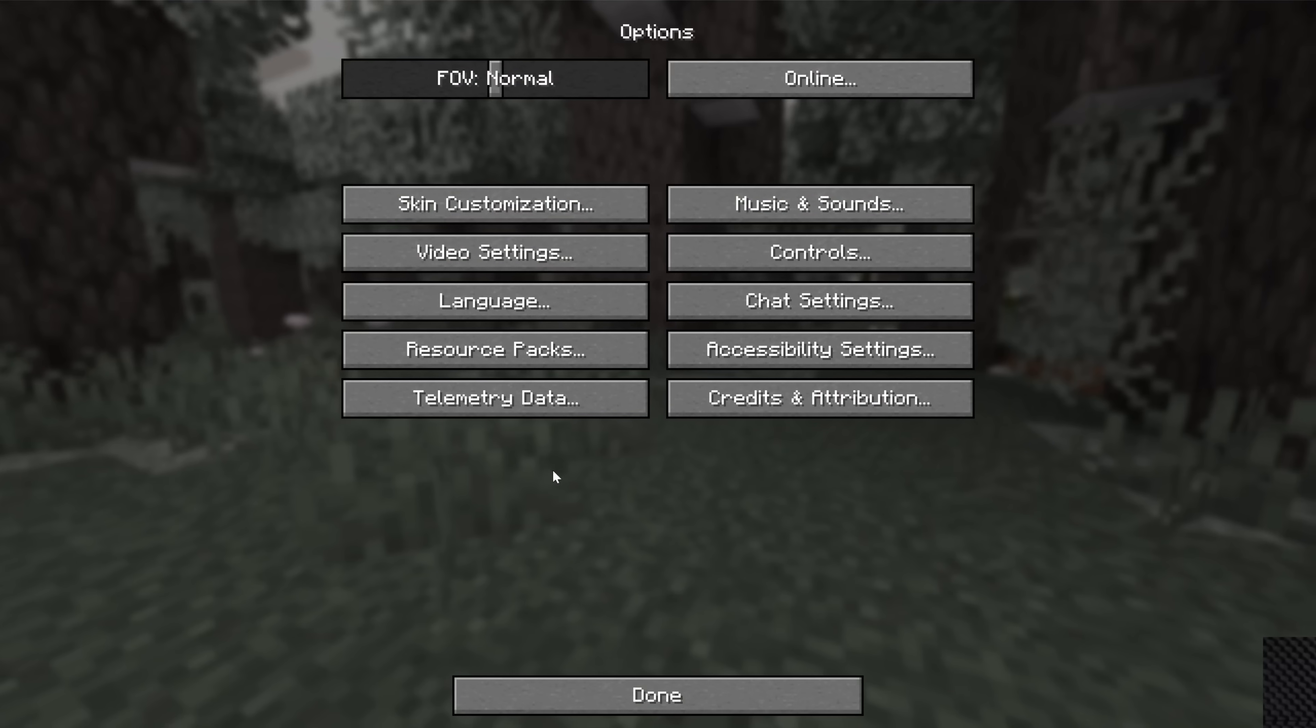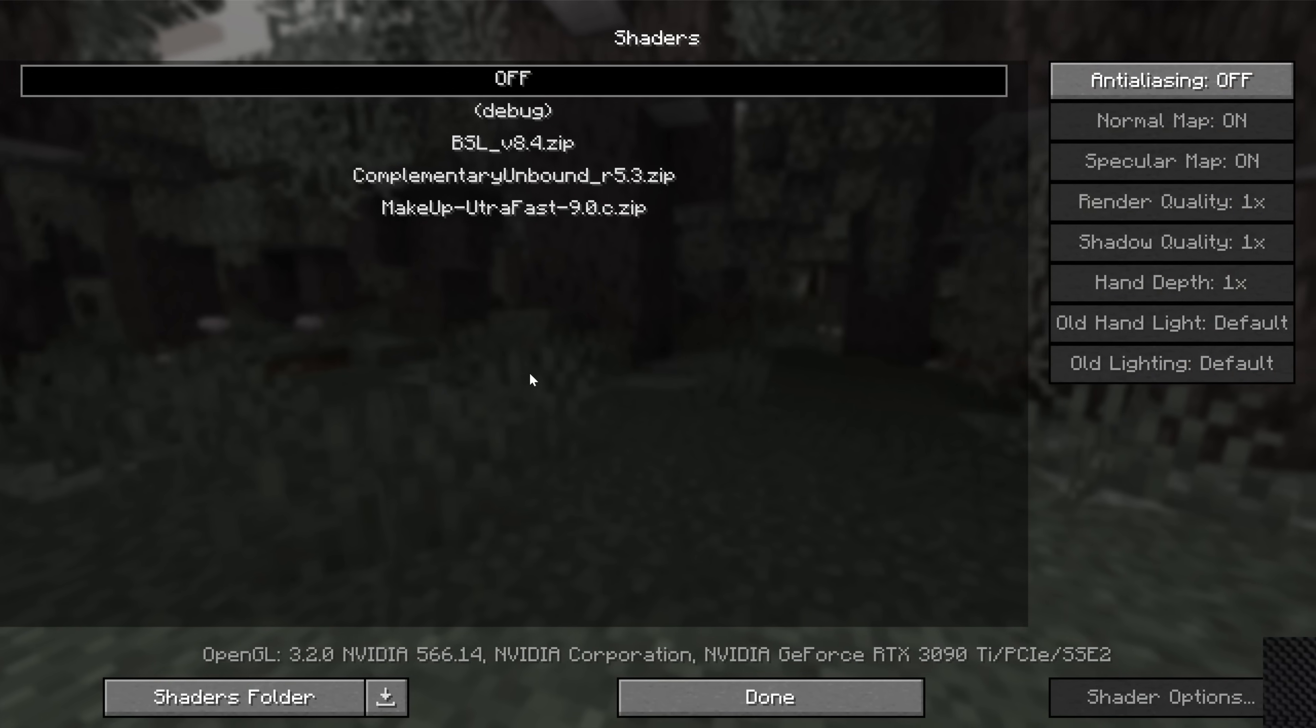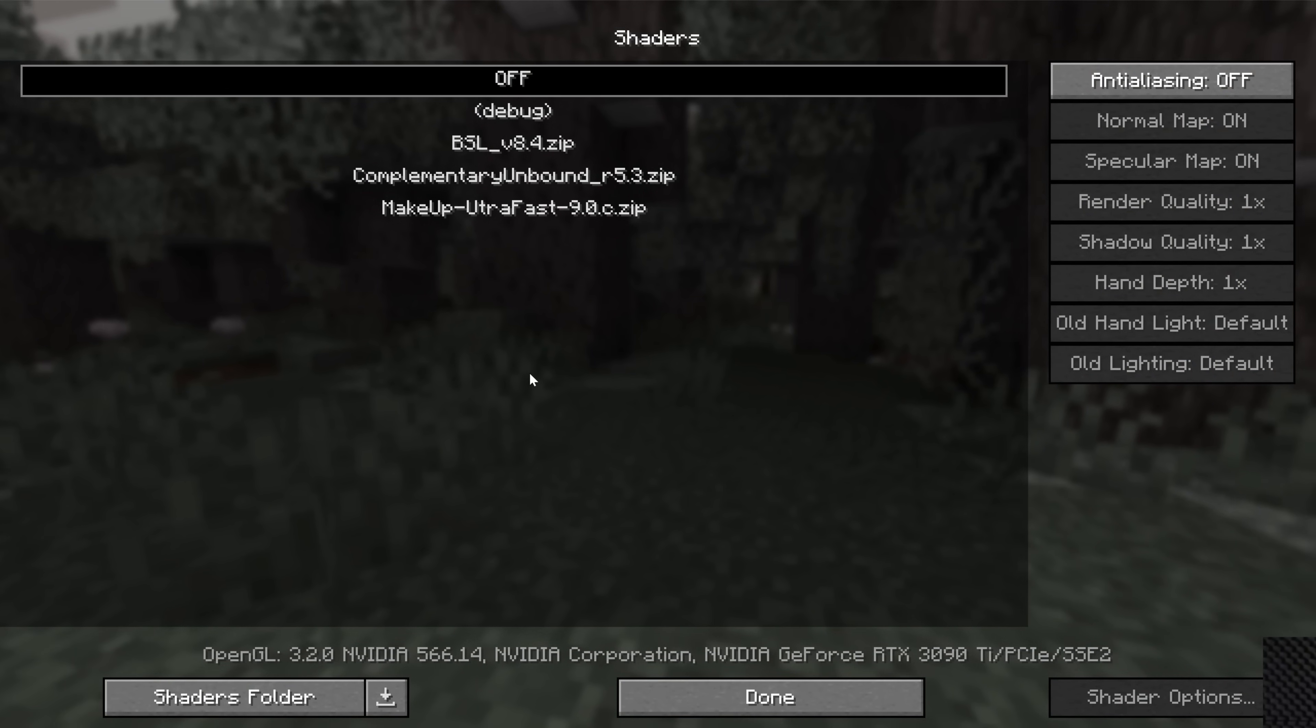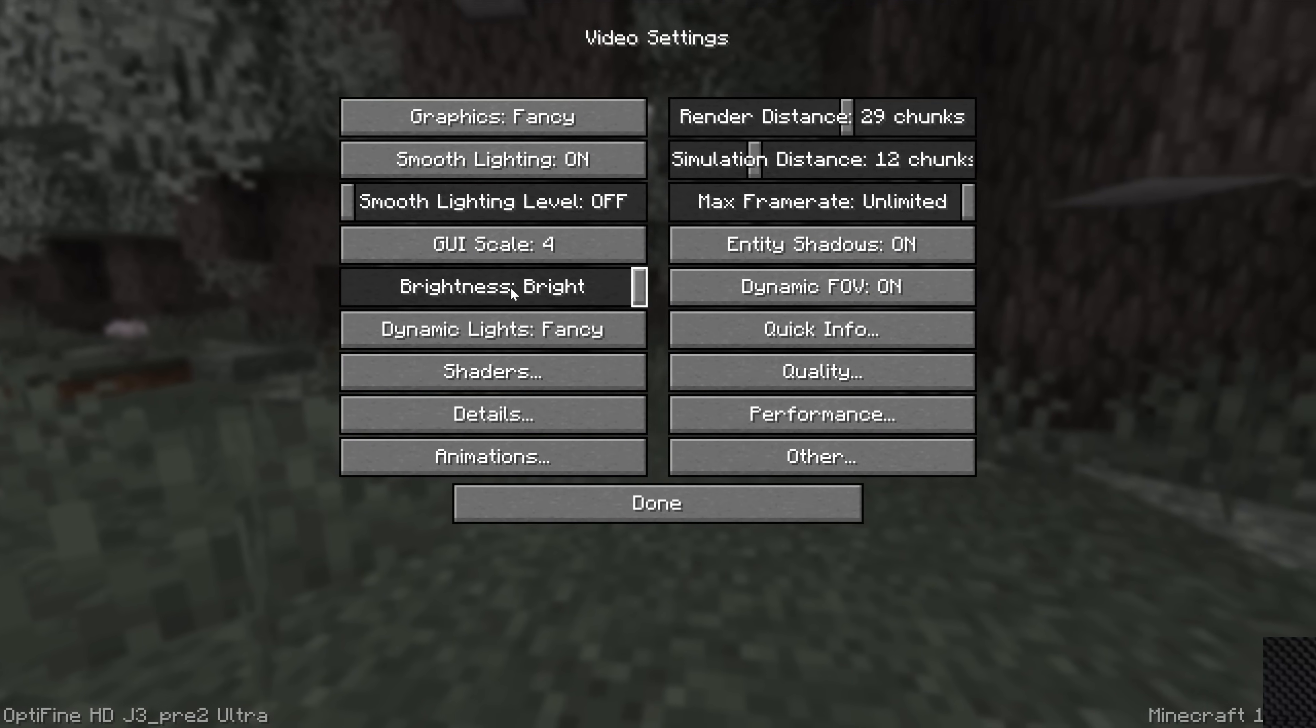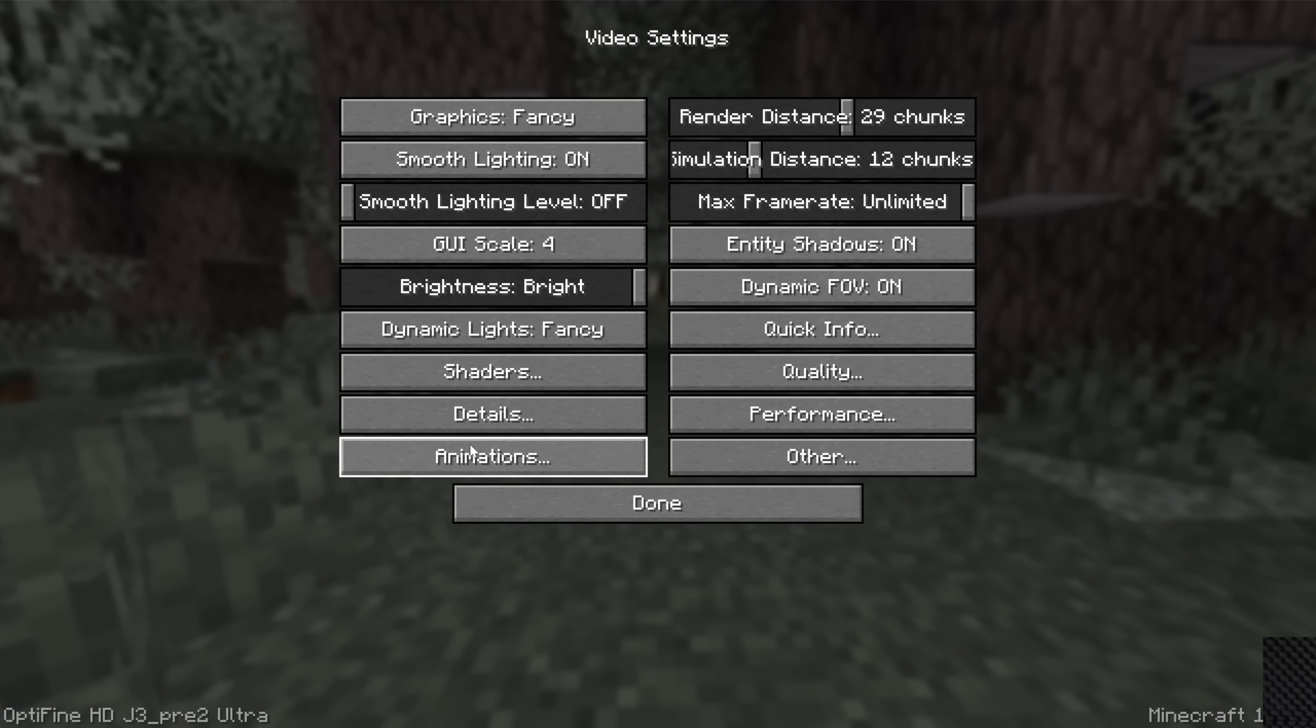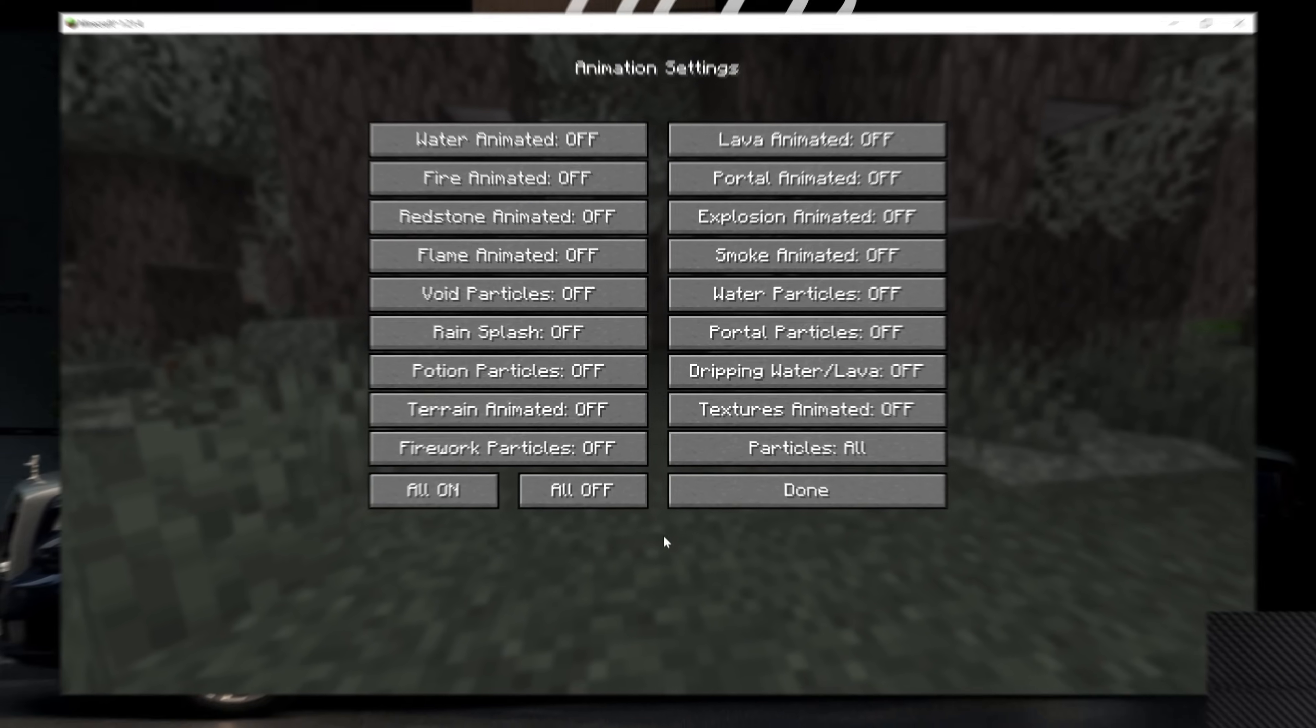here we are in Minecraft. We can go to Options and Video Settings. We have, of course, Shaders, for example, which is basically a key sign that Optifine is installed. We can also go to different things in video settings like Details and Animations and all the stuff that makes Optifine, Optifine.